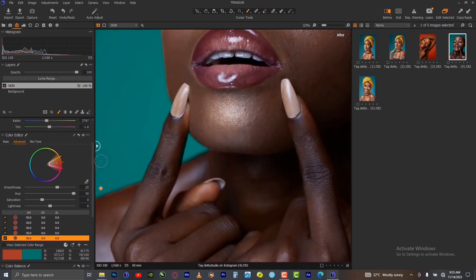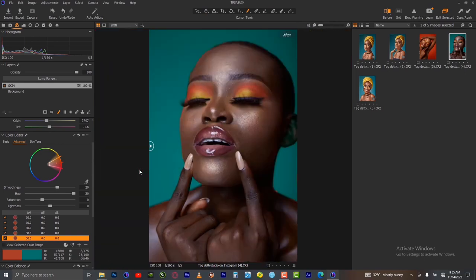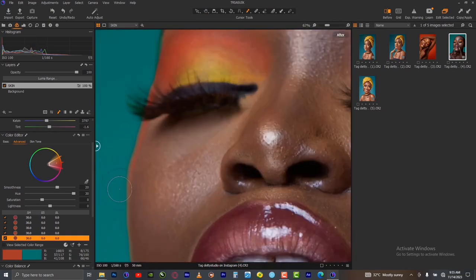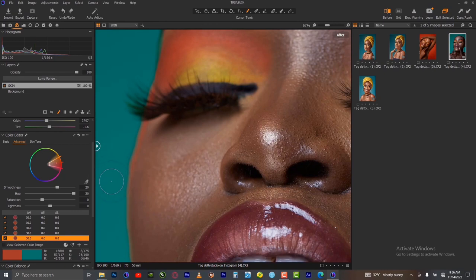Fix the remaining parts on this side also. Just carefully brush over the edges of the model.